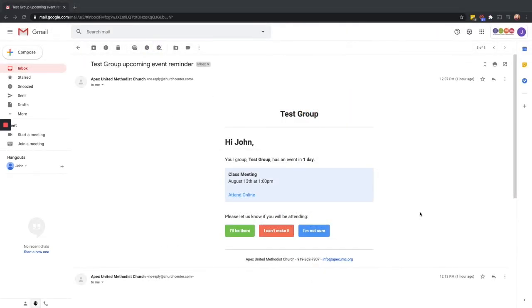Once you join a group, the day before an upcoming event for your group or class, you'll receive an email as an RSVP to that upcoming event. You have the option to reply and say whether you're going to be there, whether you can't make it, or whether you're not sure.